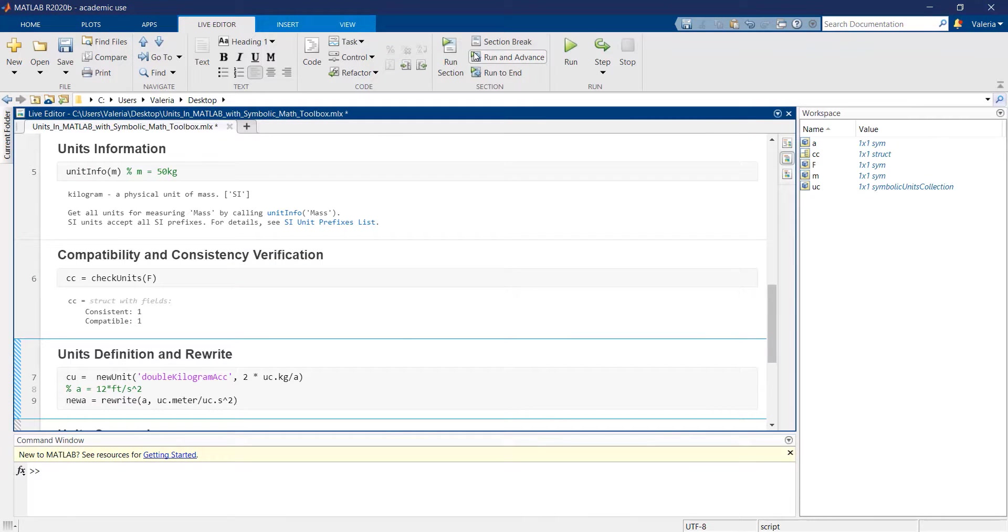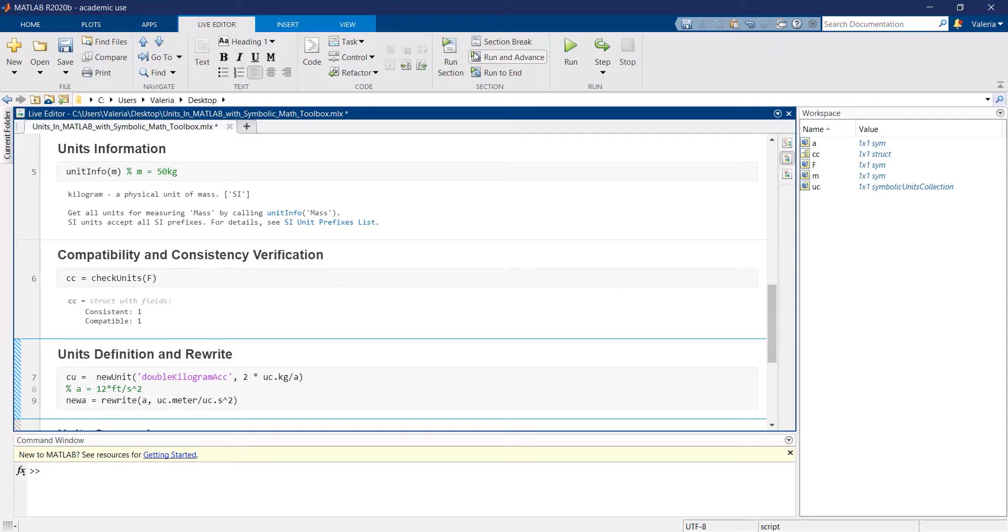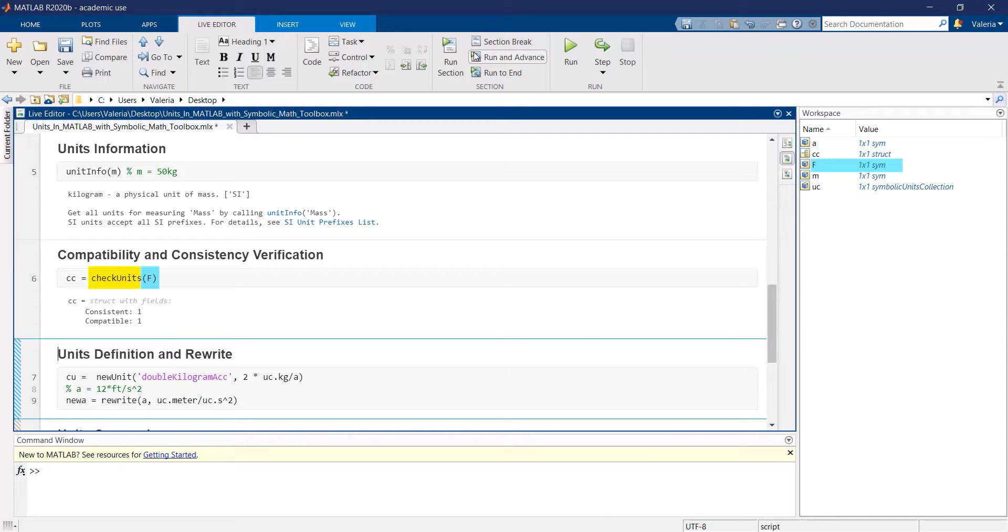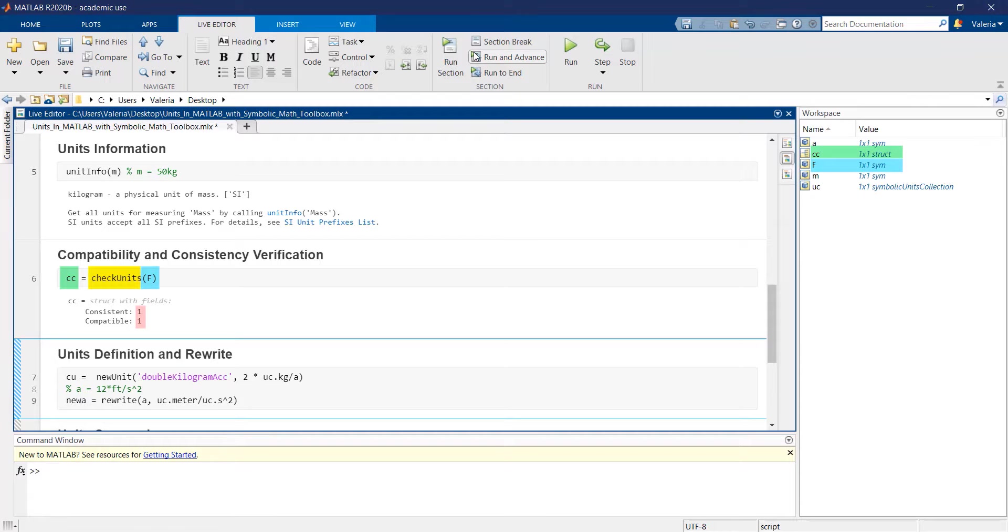In order to check if a symbolic variable has compatible dimensions and consistent units, you can use the checkunits function which, given a symbolic variable, returns a structure that contains a logical value in each field.